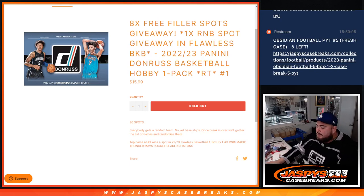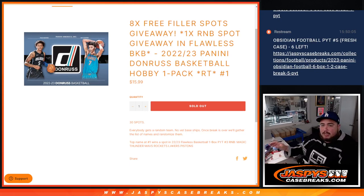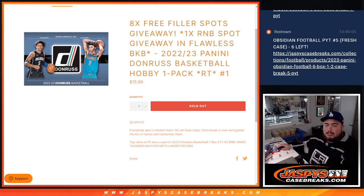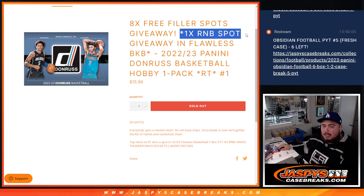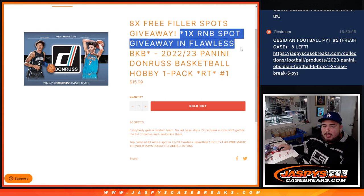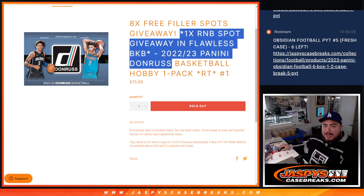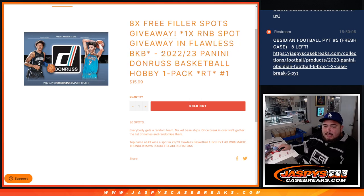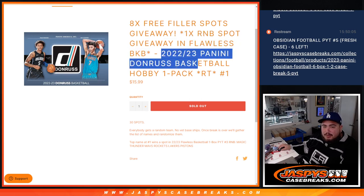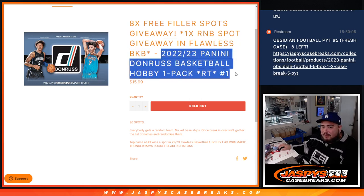What's up everybody? Jason here from Jazby's CaseBrakes.com. We're doing a little filler for a random number block spot giveaway in Flawless Basketball, Pikachu number 3, guys. This is for 22-23 Donruss Basketball Hobby Pack break number 1.